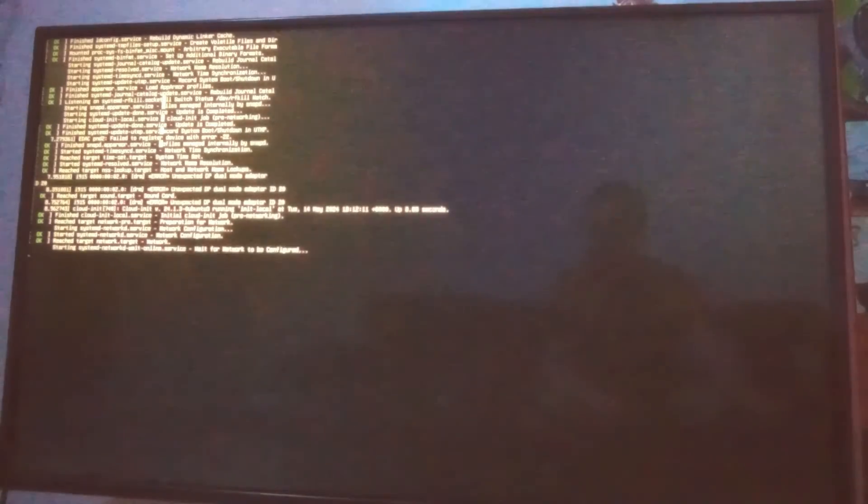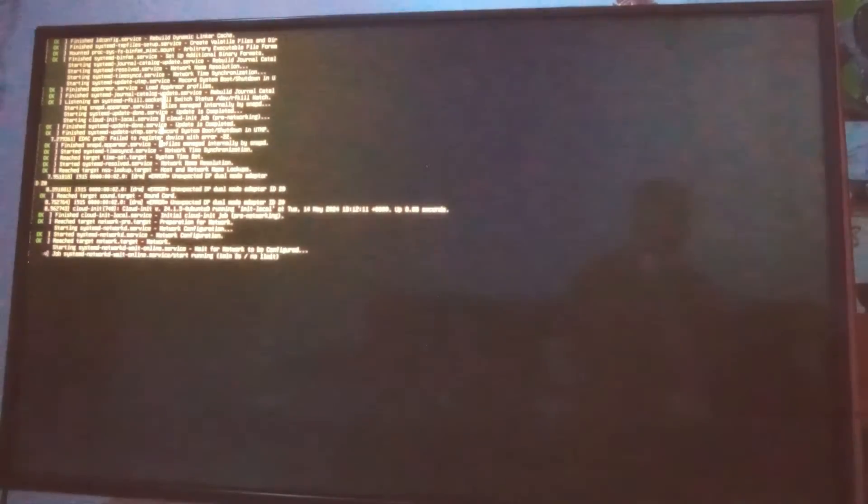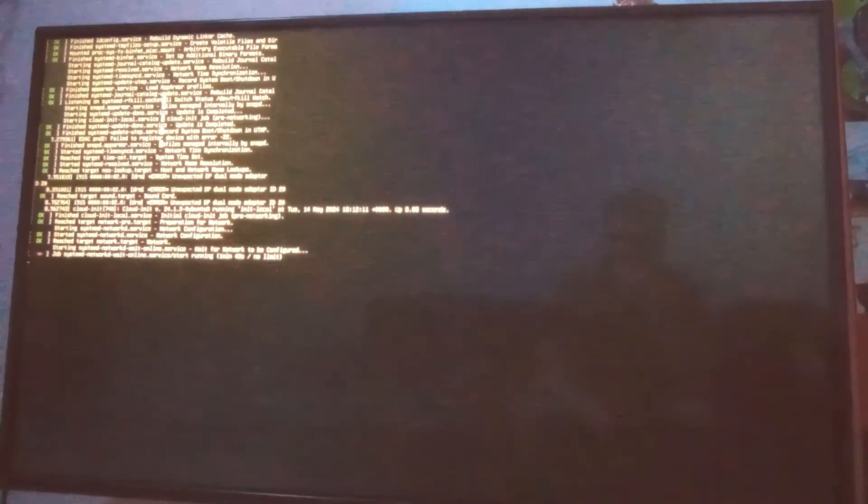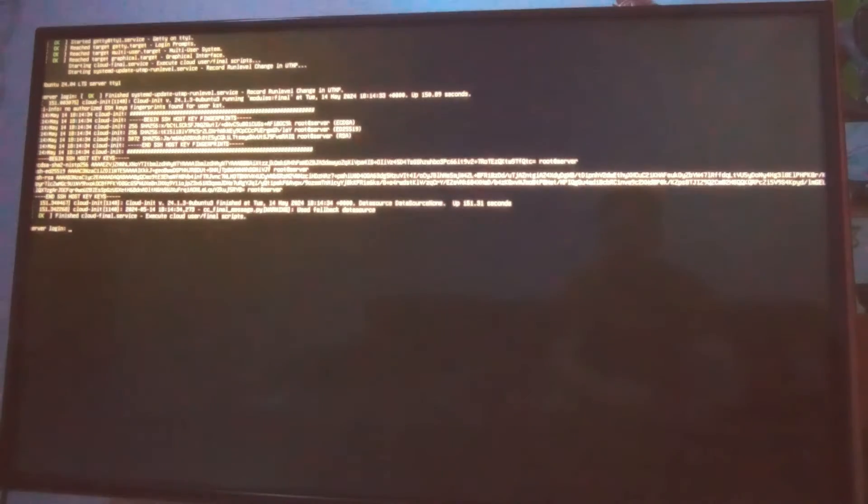We can login to Ubuntu now. Let's do it. And finally we are going to login to our new Ubuntu minimal server. So with KST, with password.